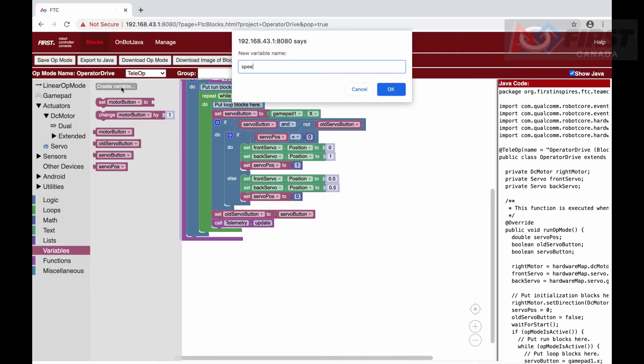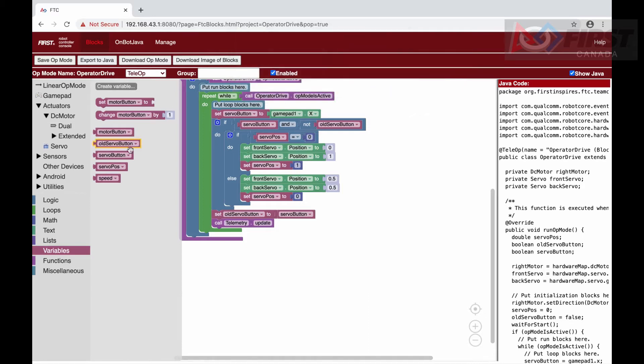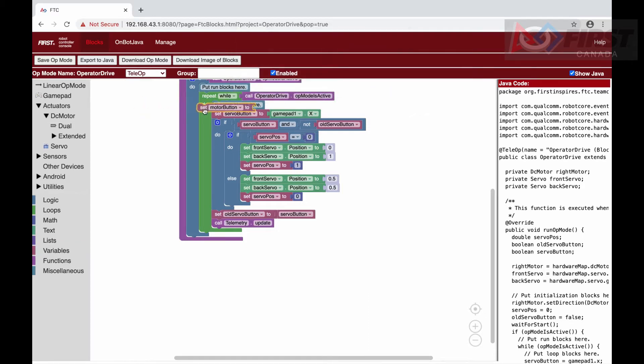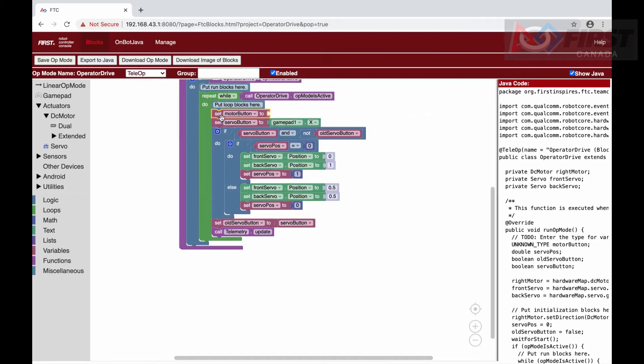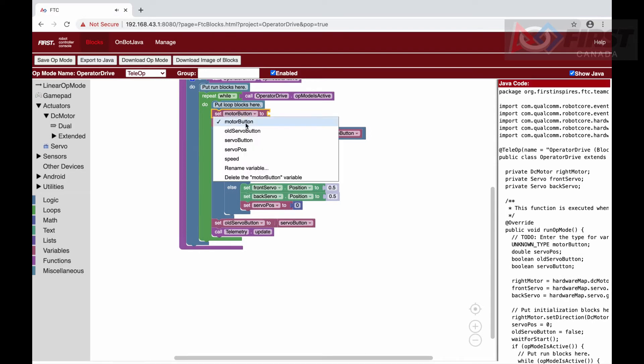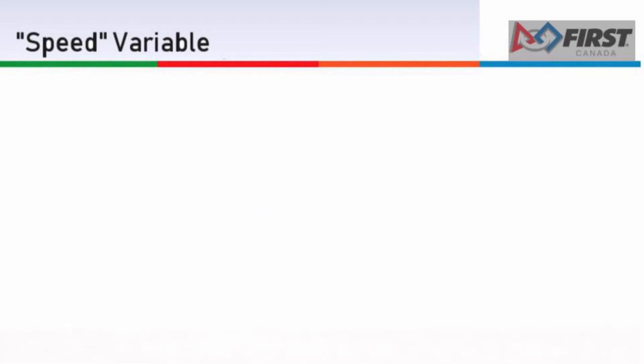Now, we need to create a new variable called speed. This variable will be set to the position of our right trigger, subtracted by the position of our left trigger. We can visualize this calculation by imagining some scenarios.